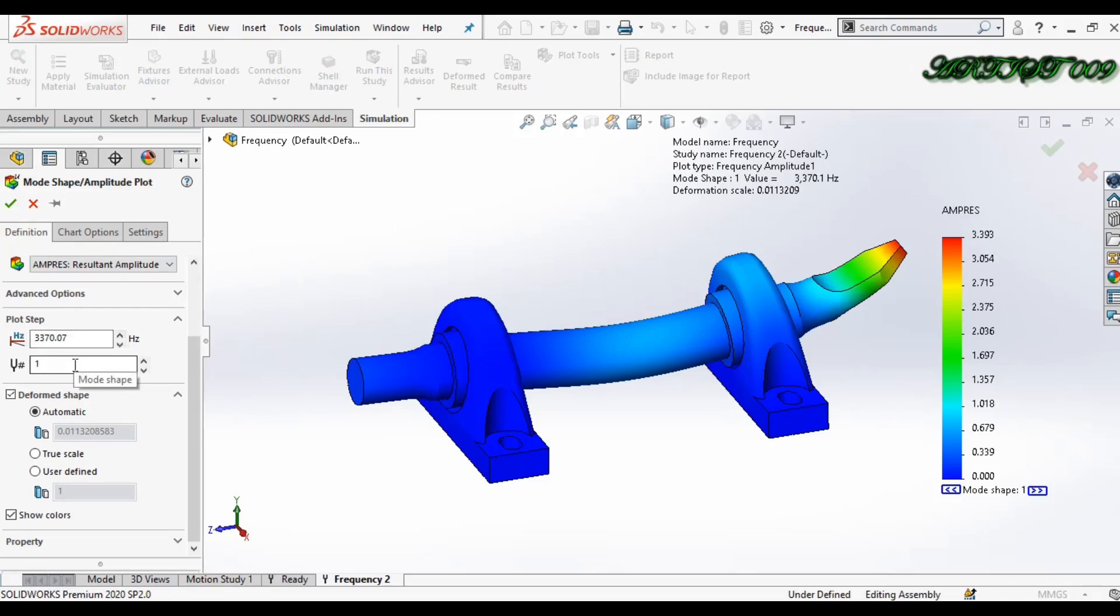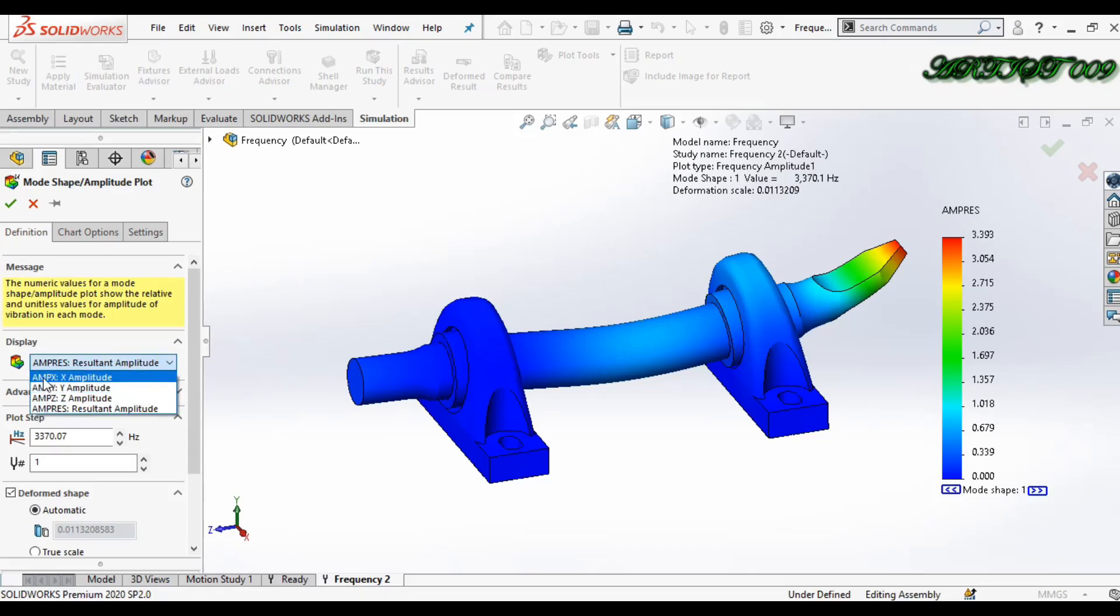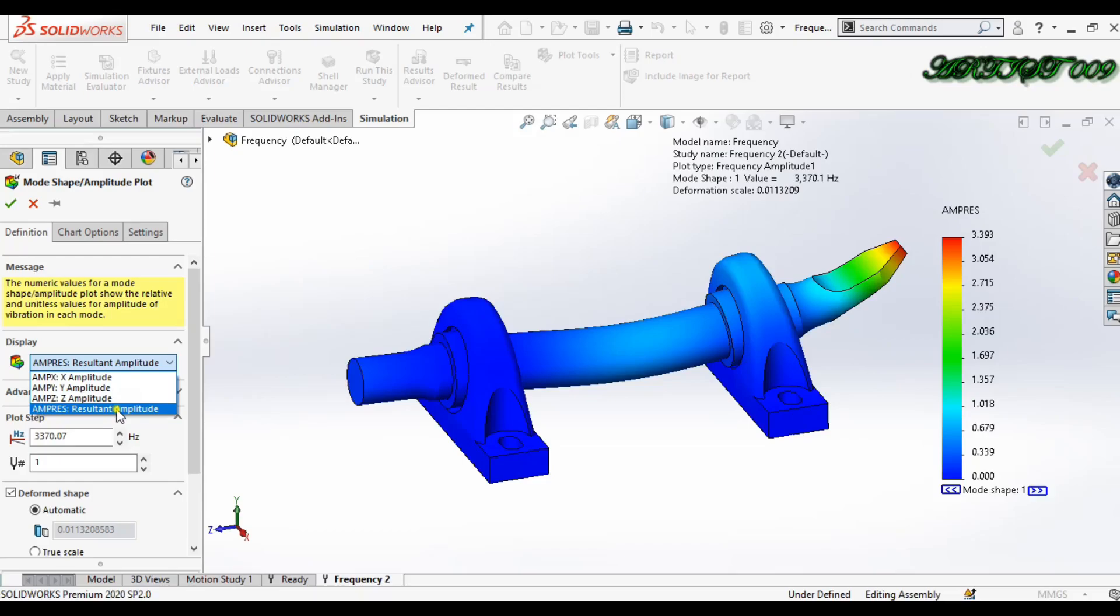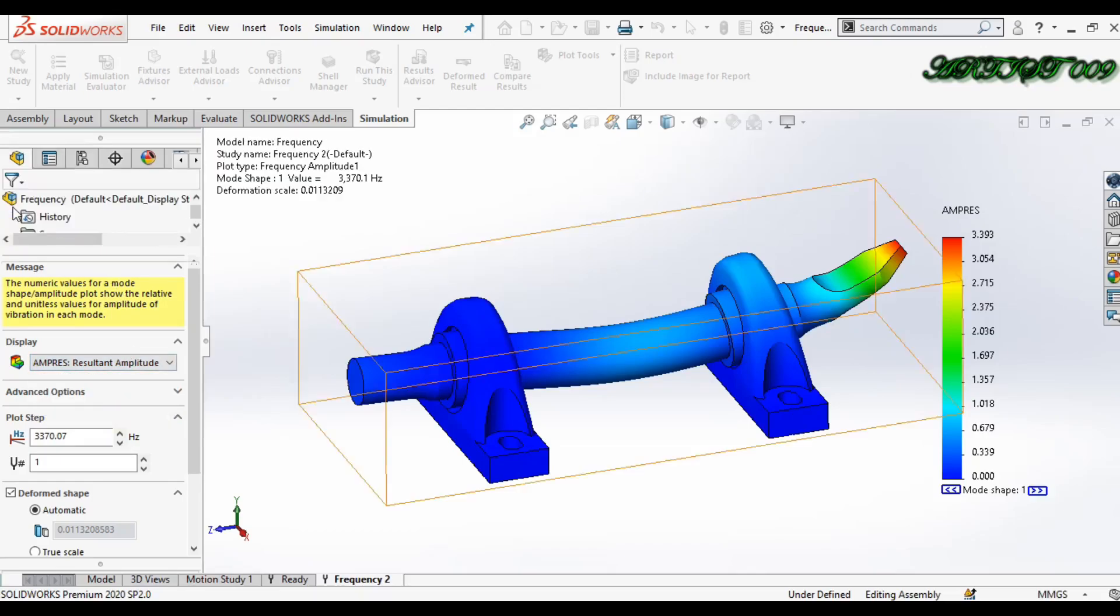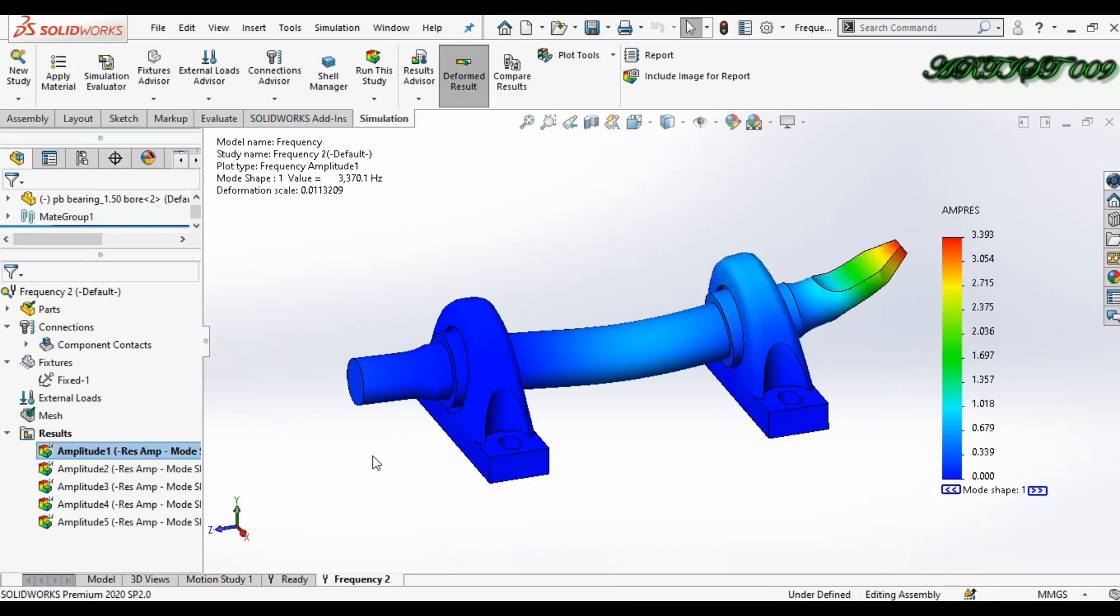Here you can see also the amplitude in X, Y, and Z axis, and this is my resultant amplitude. Click okay. Now second.